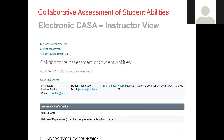Scrolling down the page, you will notice instructor information and student information for quick access to email. You will also notice total clinical hours missed, which lets you and the students keep track of missed clinical hours. When you add their hours into the system, it will automatically update their missed clinical hours — and note that these are the clinical hours missed for this course specifically, not for their entire program. The dates are also listed so that you can ensure you are completing the CASA within the allotted timeframe.